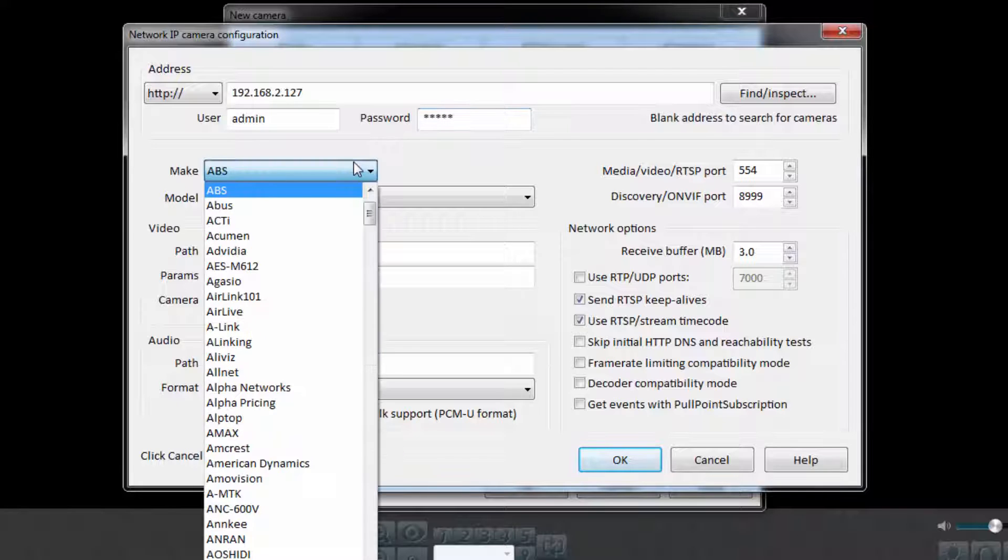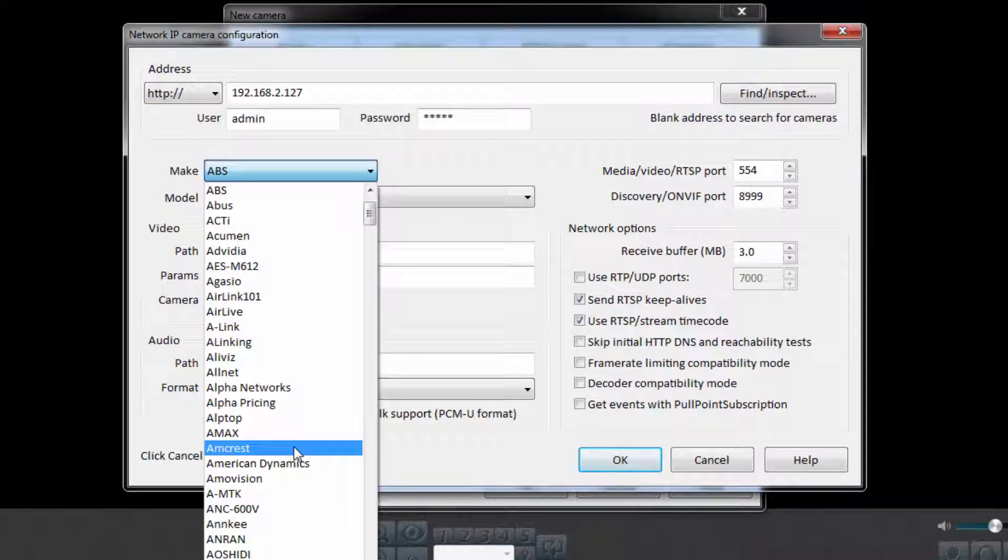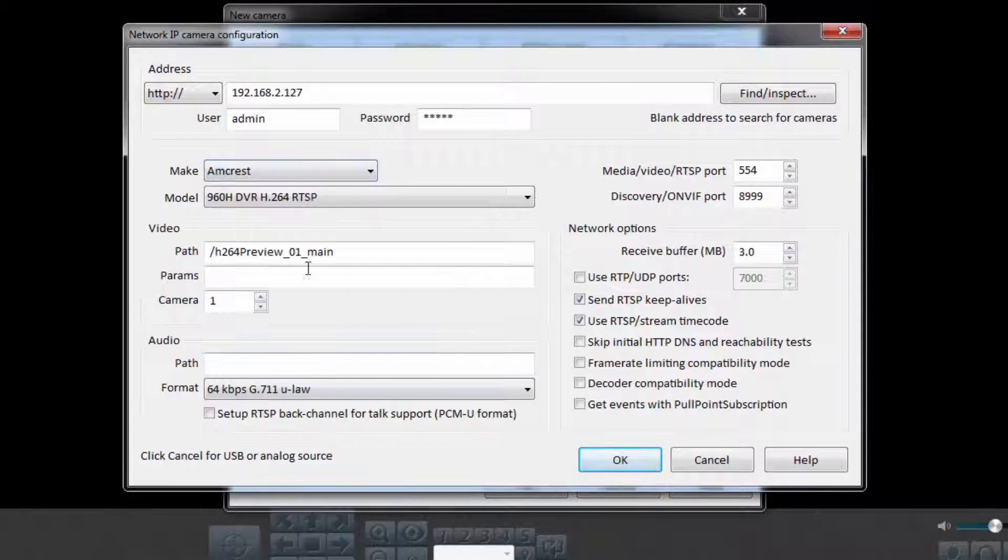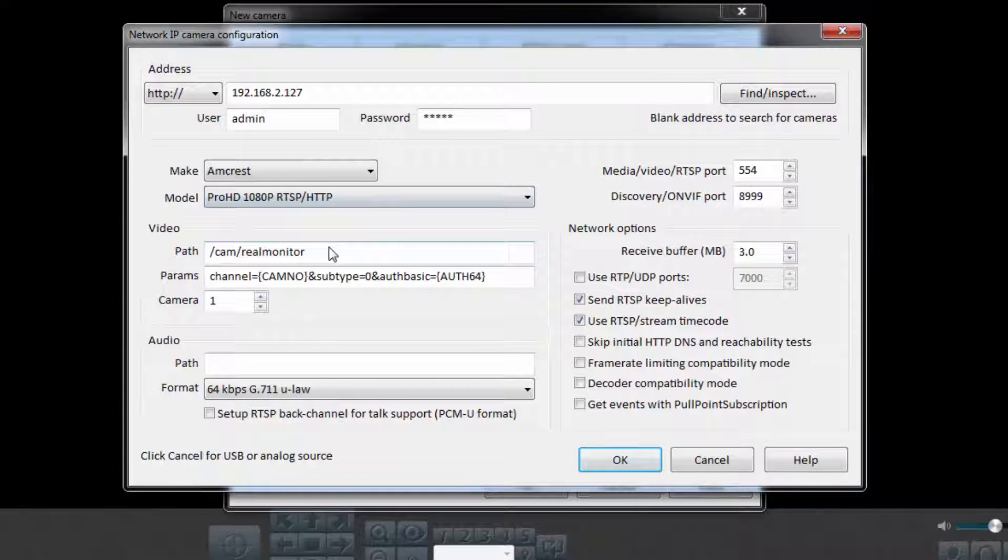For the make, choose Amcrest. And for the model, we will be choosing ProHD 1080p RTSP/HTTP.